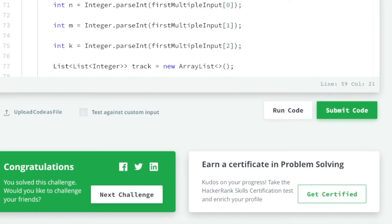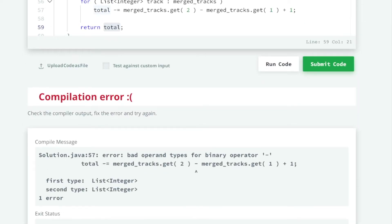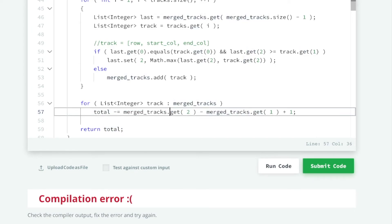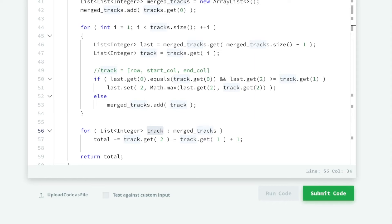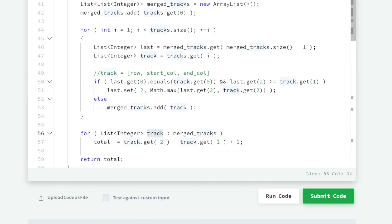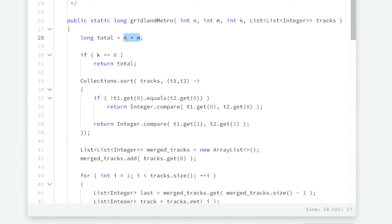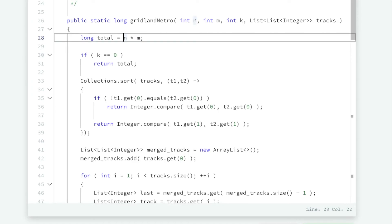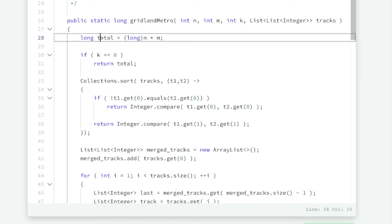Let's run it and see if there are any compiler errors. There's a compilation error — I put 'mergeTracks' where it should just be 'track', the element I got out of mergeTracks. After fixing that, I also found an integer overflow bug: n times m uses integer multiplication before casting to long. I need to cast one of them to a long first so it does long multiplication before storing in our total. After that fix, it passed.